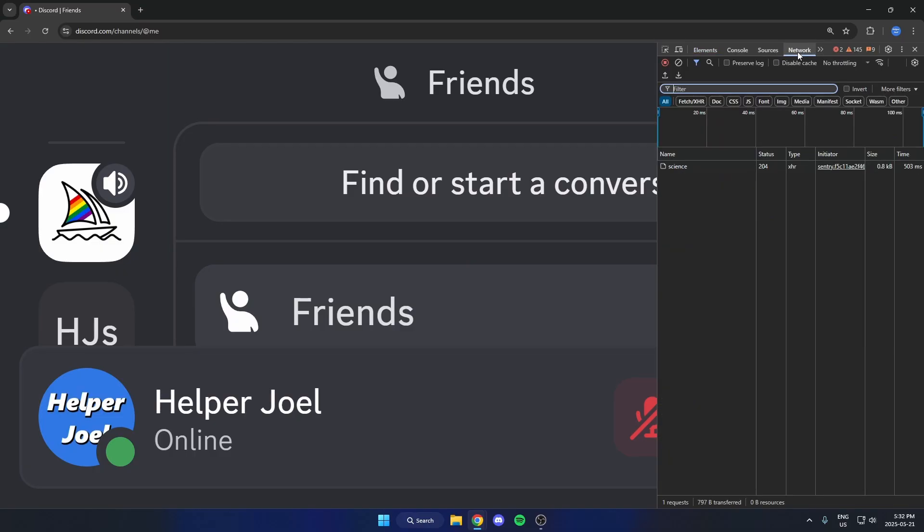And then once you're on this Network page, you'll see these options on the top here. You're going to look for Image. Select Image.